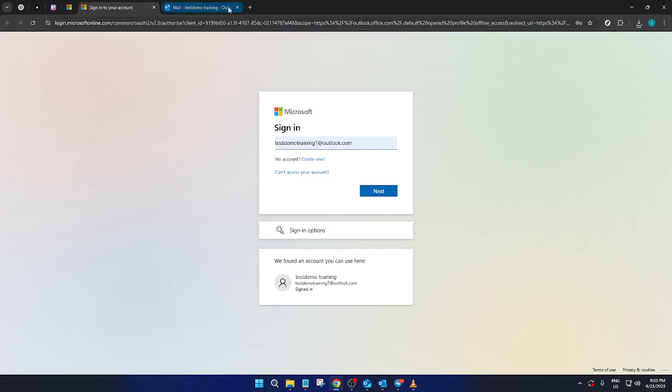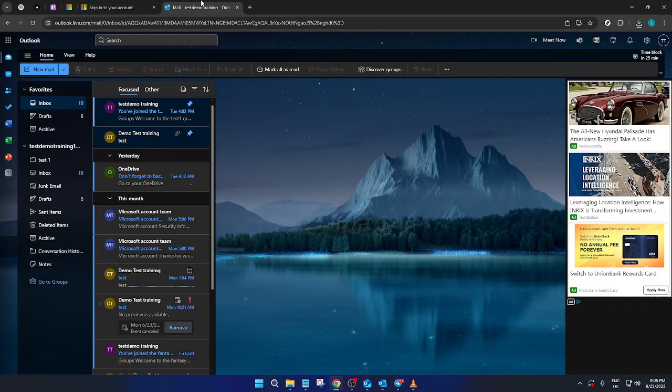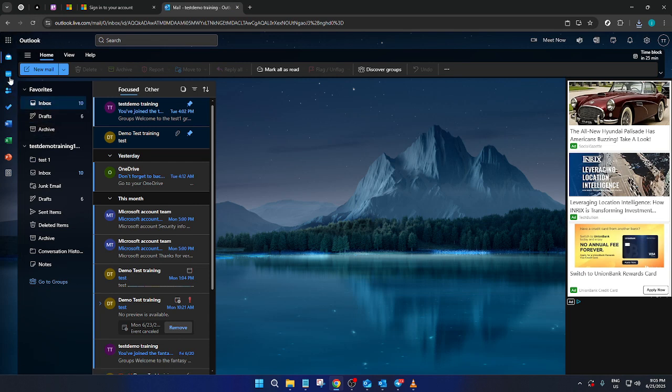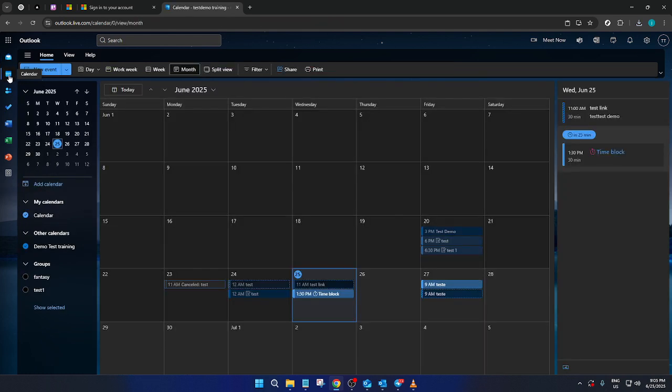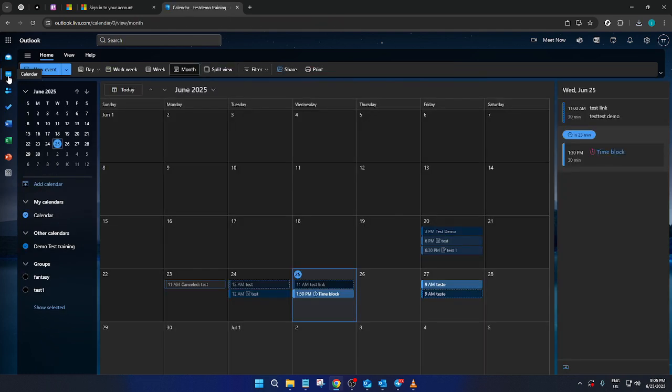Now that you're in, you'll find yourself on the Outlook dashboard. This is your central hub where all your emails and calendar events reside. Our next focus is on locating the calendar. To do this, head over to the top left corner of your screen. You should see the calendar icon there. Click on it to enter your calendar space.